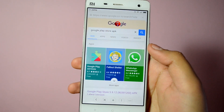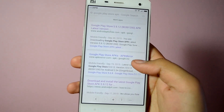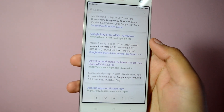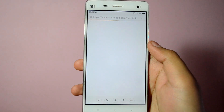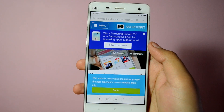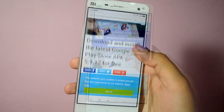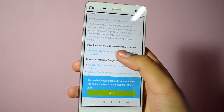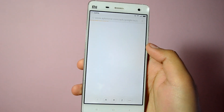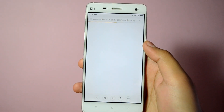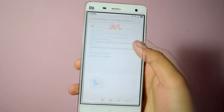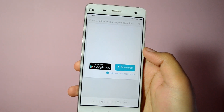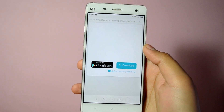Scroll down and find any popular APK-sharing website like androidpit.com and open the page. Scroll down and find the link to the latest Play Store version as of now and open its download page. Again scroll down and find the download button, click on it and you should be prompted to download the file.